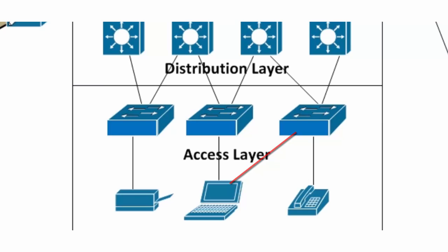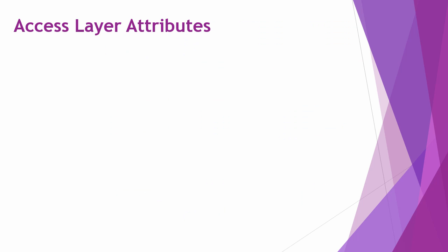The access layer is comprised of layer 2 switches, workstations, IP telephones, or any other device that requires access to the network. Here are some specific features you should be aware of at the access layer.